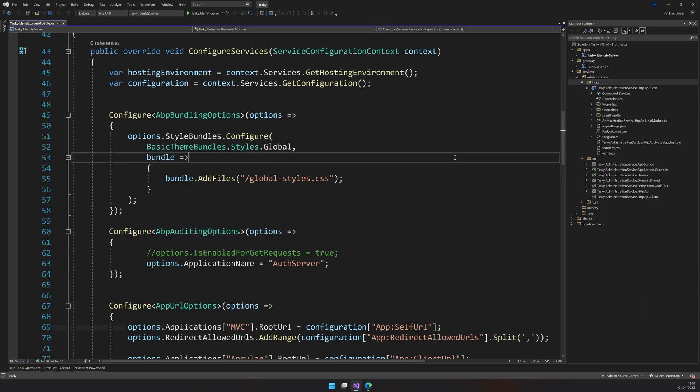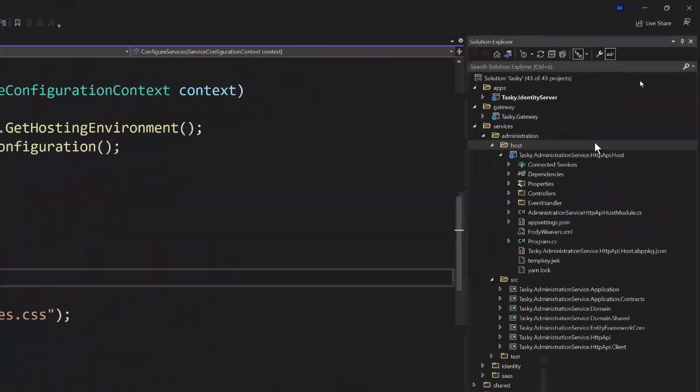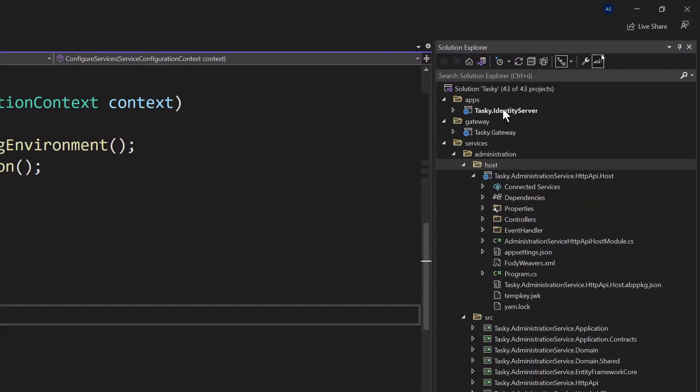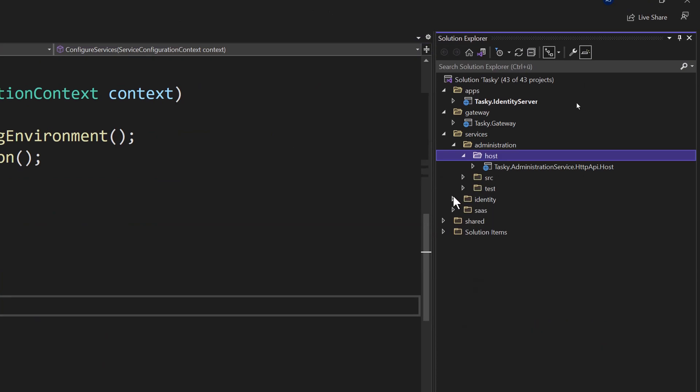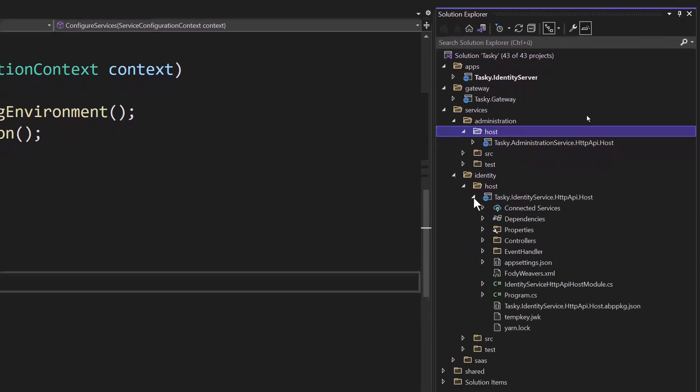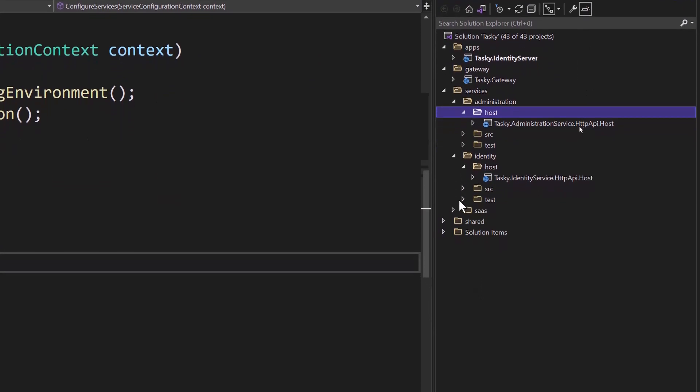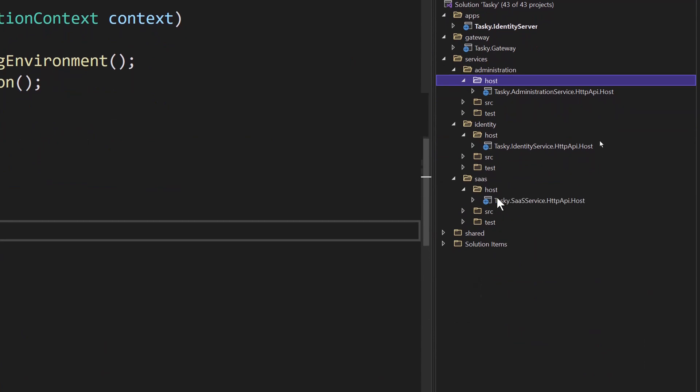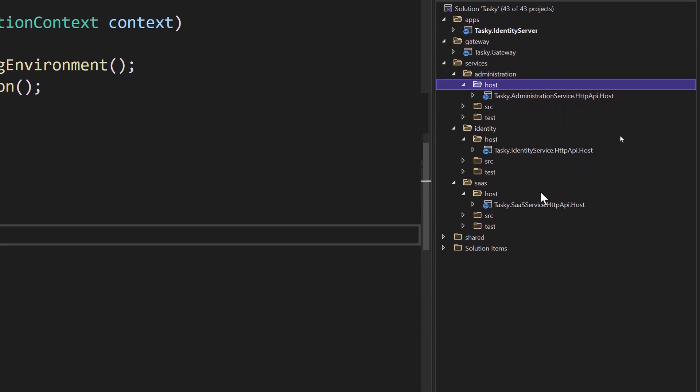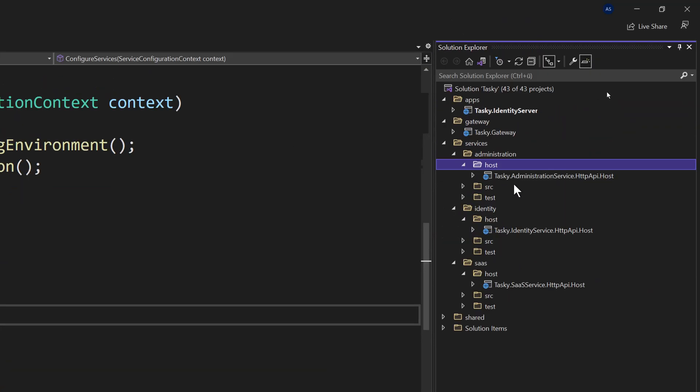I have the solution here and you can see that we have an identity server, gateway, and then the HTTP API host, and then the identity host, and then the SaaS host. So all these five needs a Docker file.